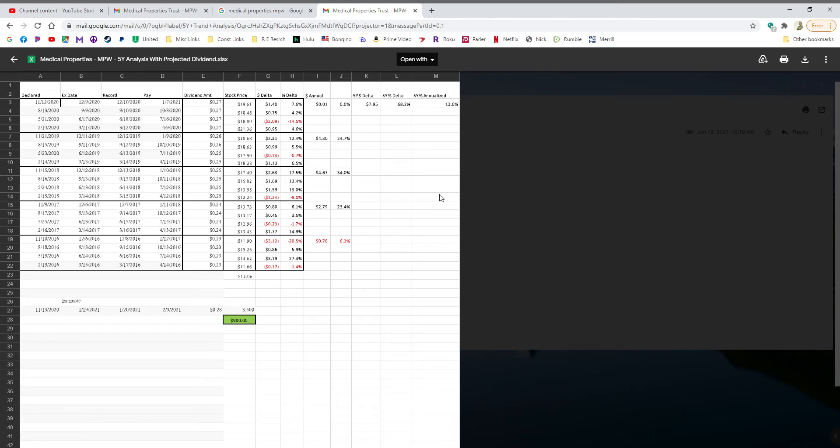Declare is the date they declared the dividend. In this example down here, they declared on November 13th that they were going to pay 28 cents a share to anybody holding the stock on January 19th, and that they would get the check on February 3rd, which just happens to be tomorrow. Now these are just bogus numbers—pay no attention to them.